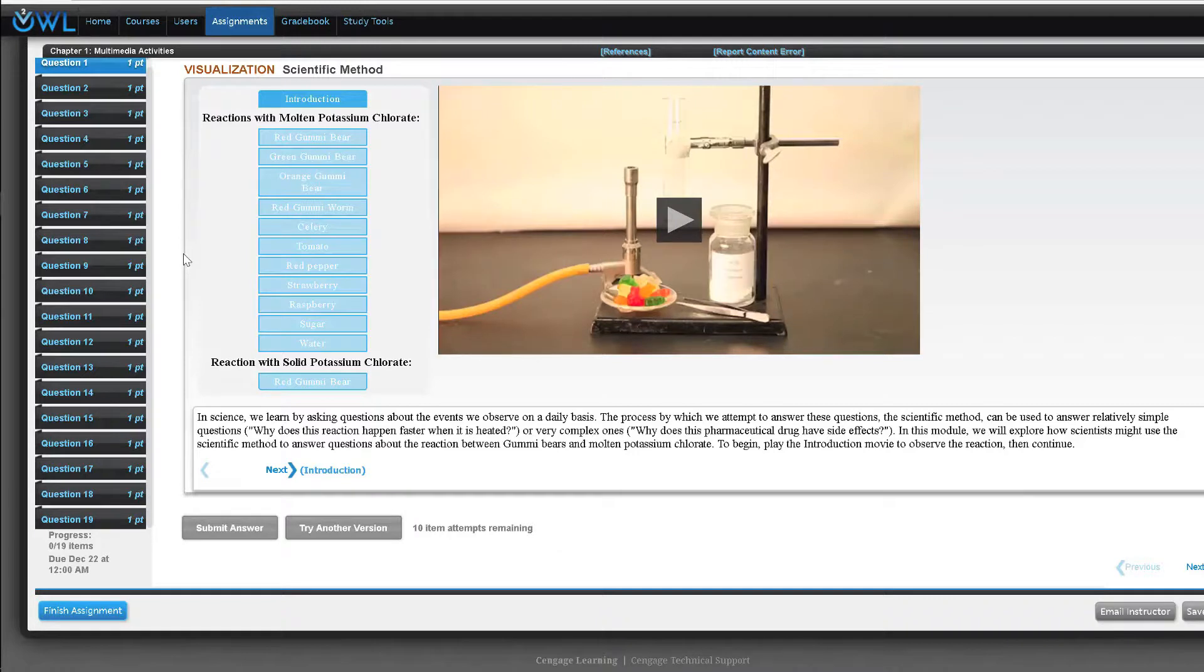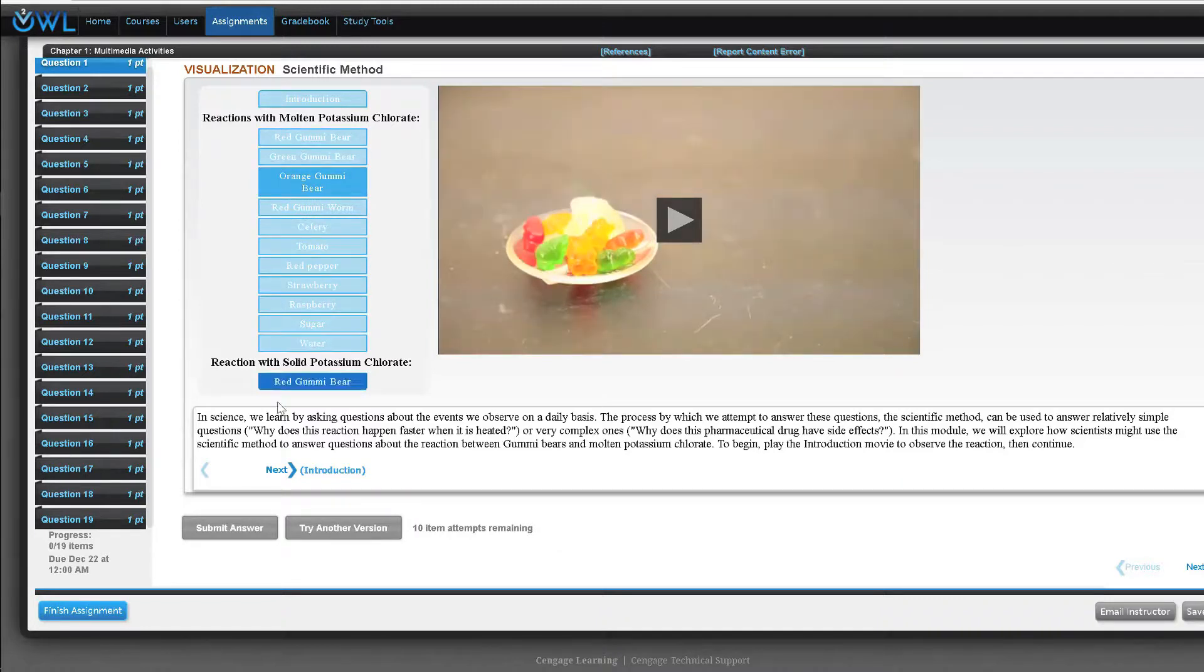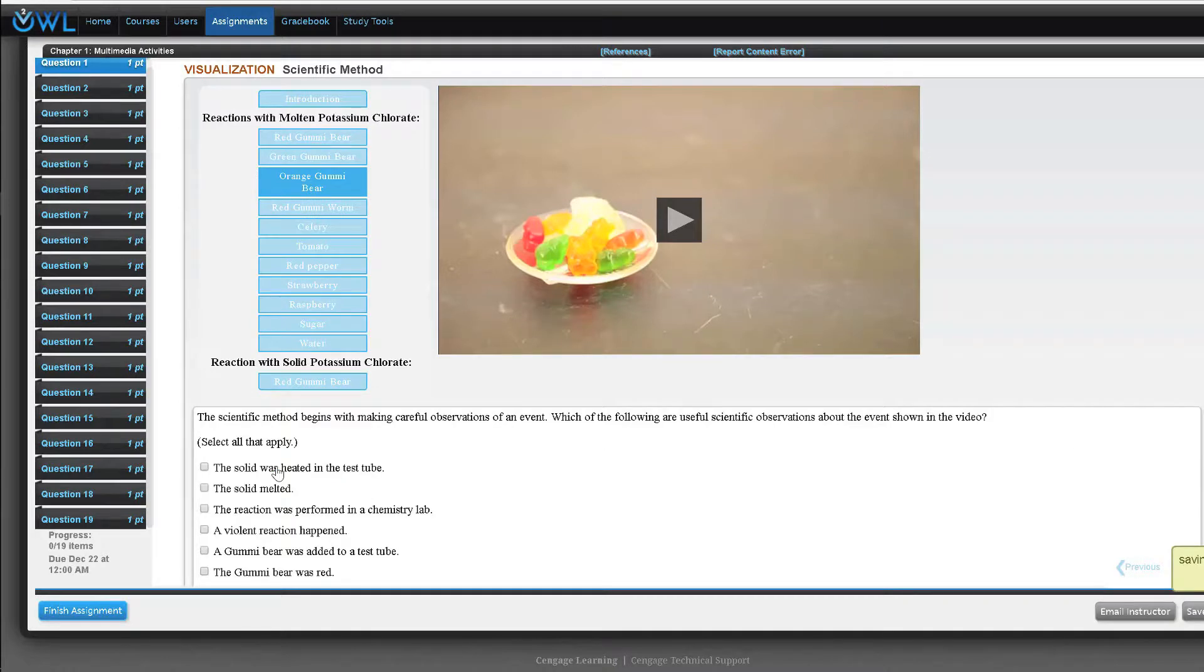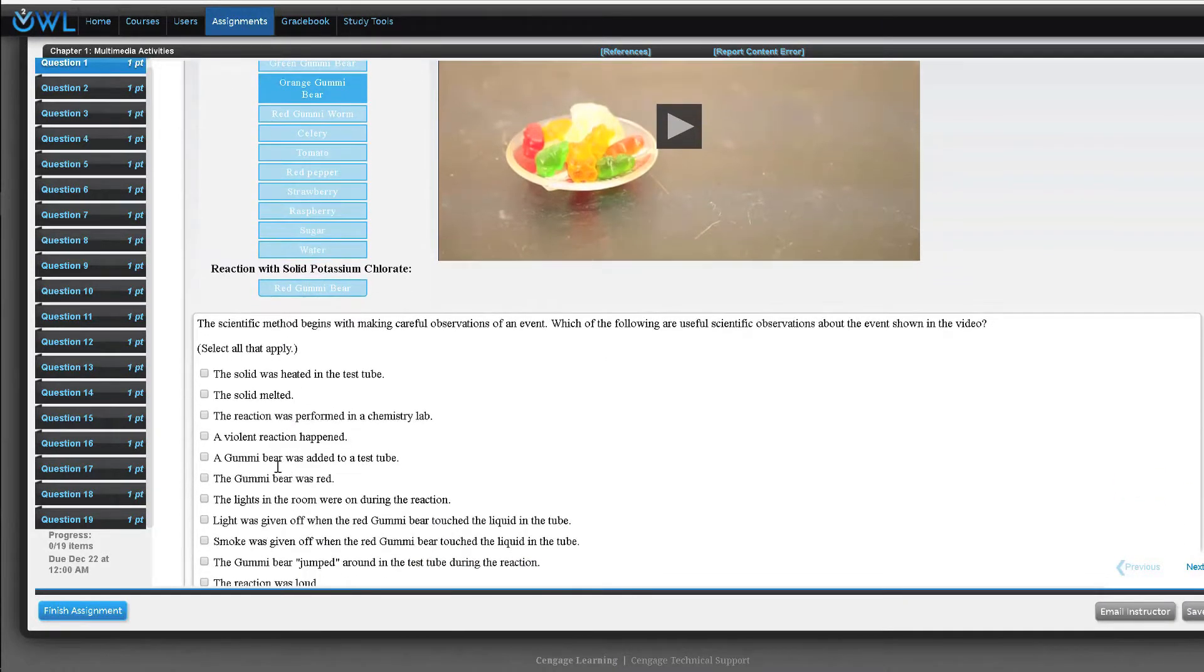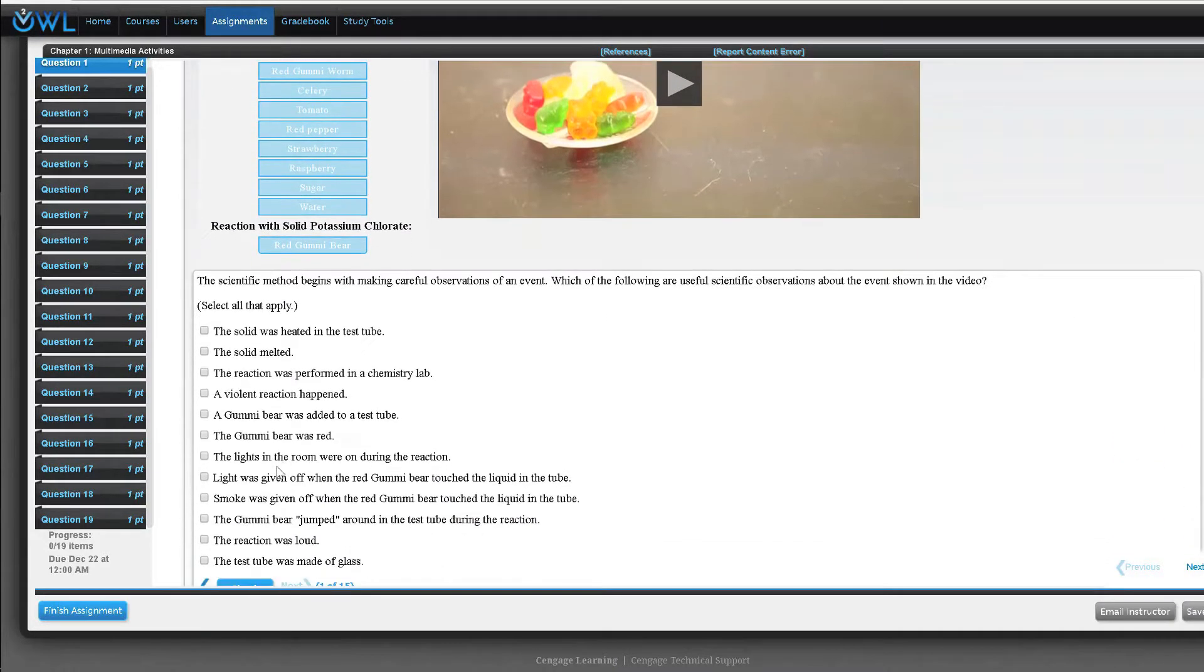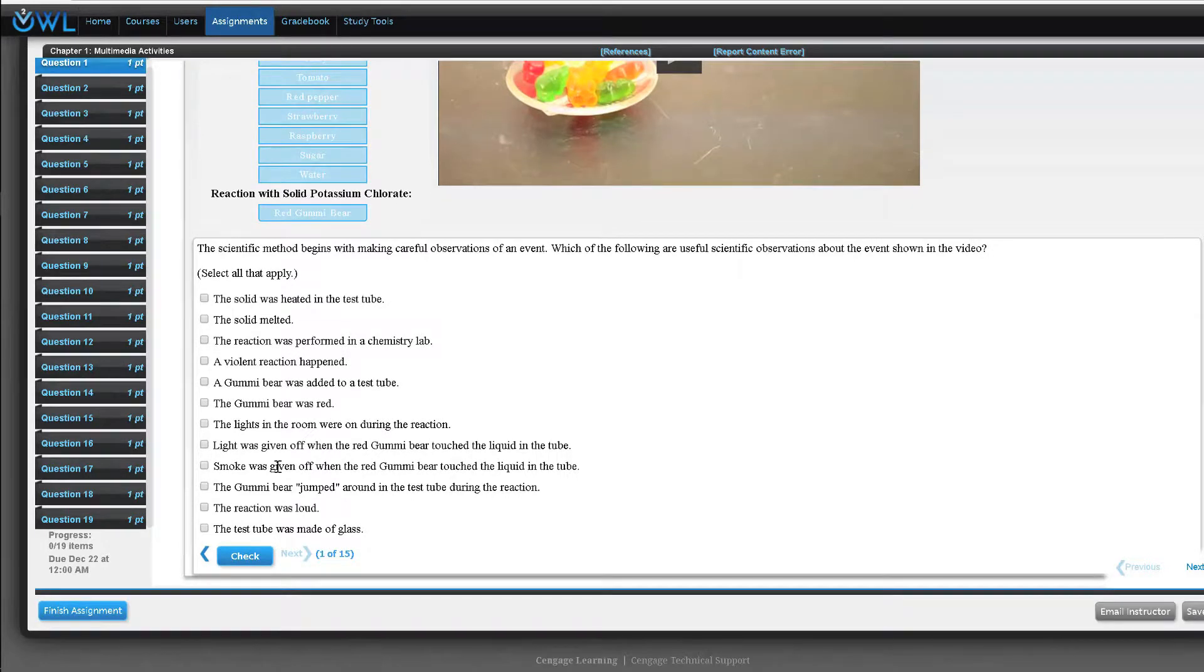The multimedia activities are designed to promote conceptual understanding of a topic through guided simulations, virtual labs, observations, and stepwise problem solving. The multimedia activities work well to introduce concepts to students and offer extra learning opportunities.